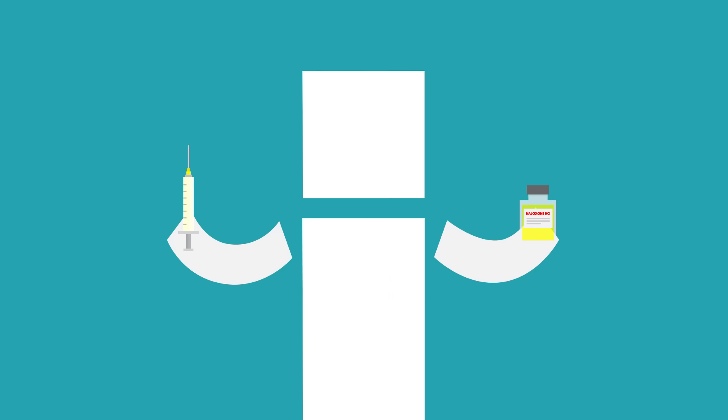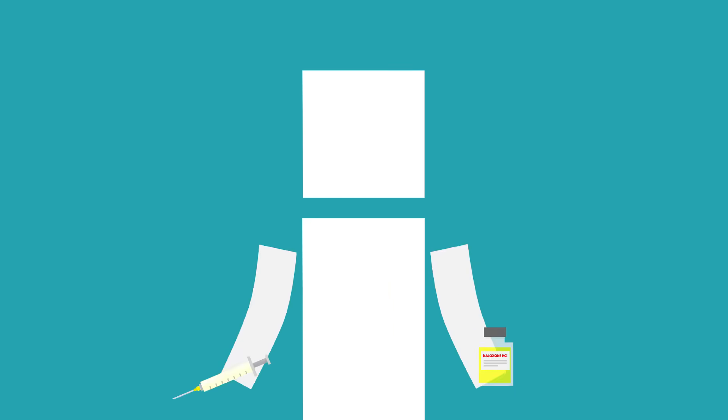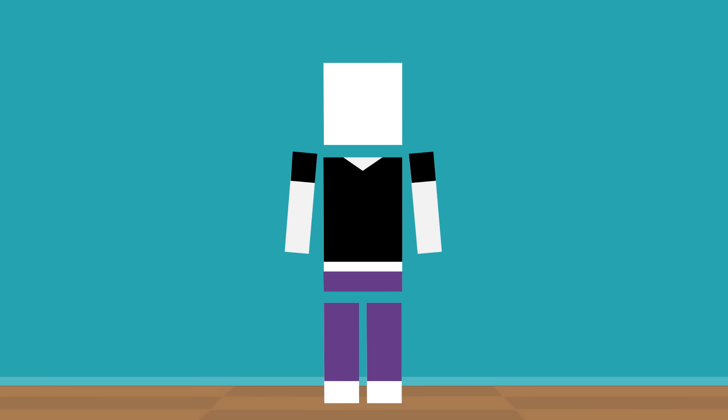Naloxone is also available in a liquid form that you can administer with an injection in a muscle or skin. This is easy to do once someone has shown you how. The medicine can be injected quickly, even through someone's pants or shirt.